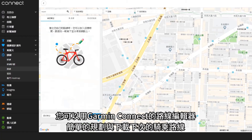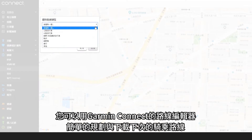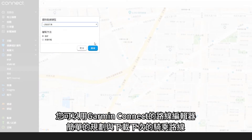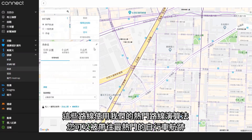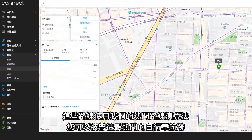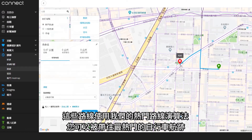You can use the course creator from Garmin Connect to easily plan and download courses for your next ride. These courses use our popularity routing algorithms, so you'll be routed to the most popular cycling routes.